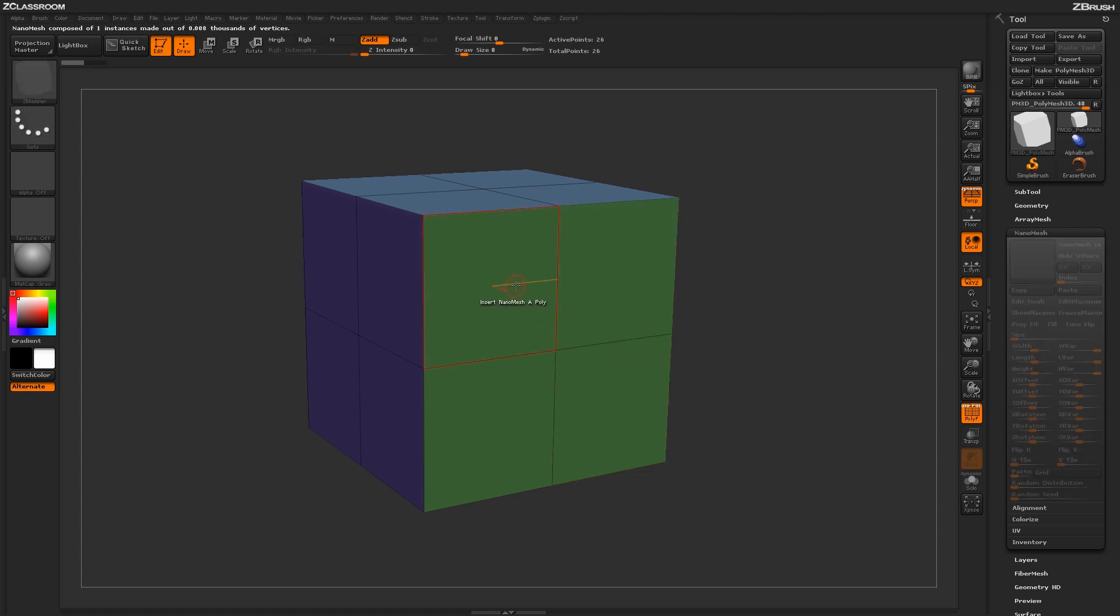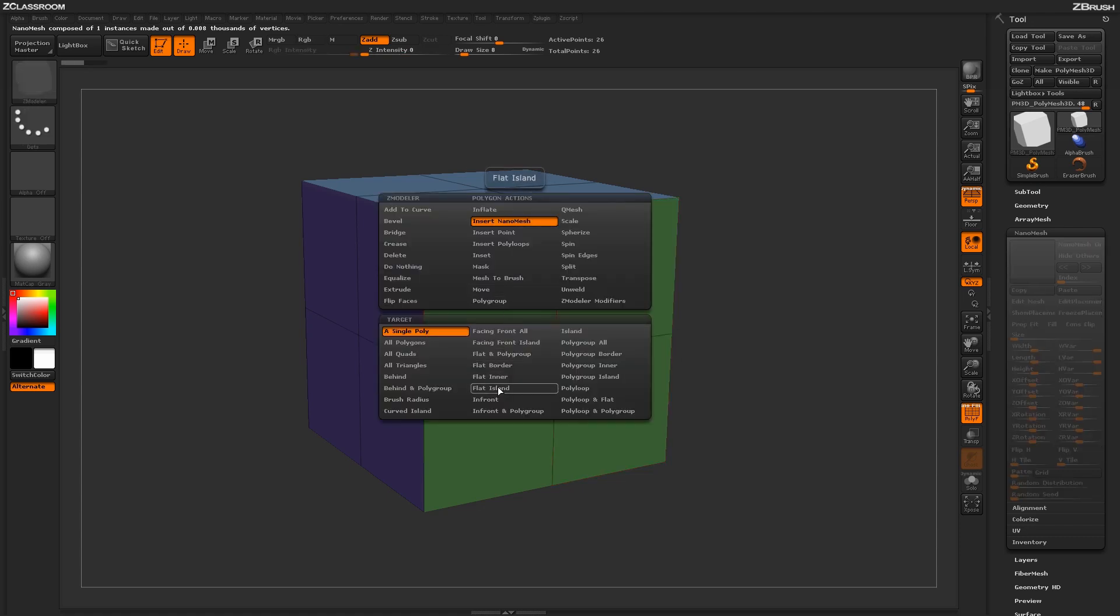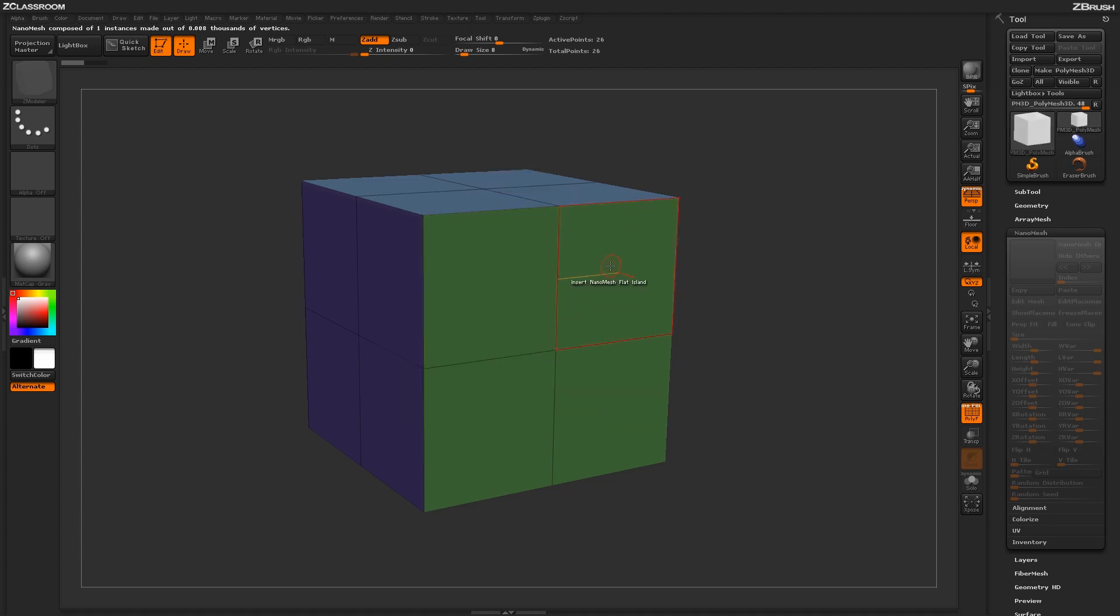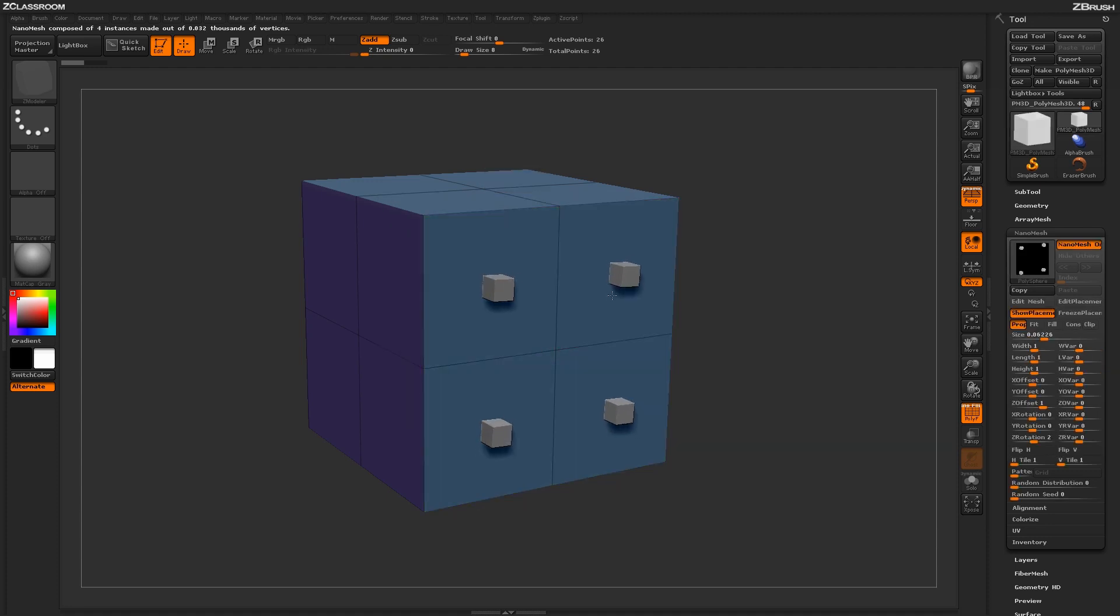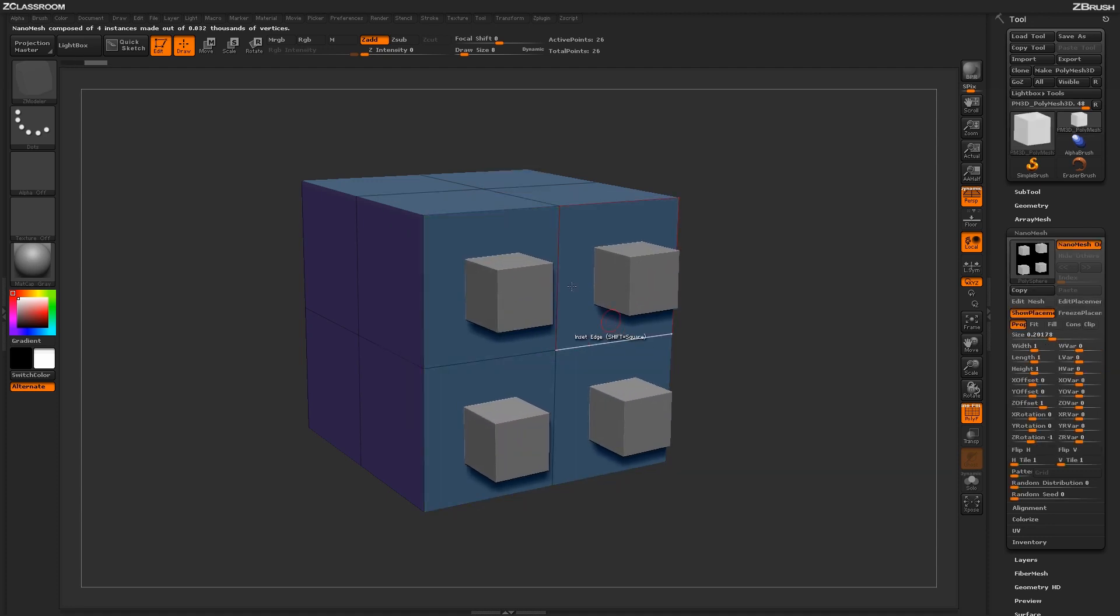Undoing this process and then coming in and changing your target to something like Flat Island and then applying that to the surface of your model will apply the nanomesh across that target.